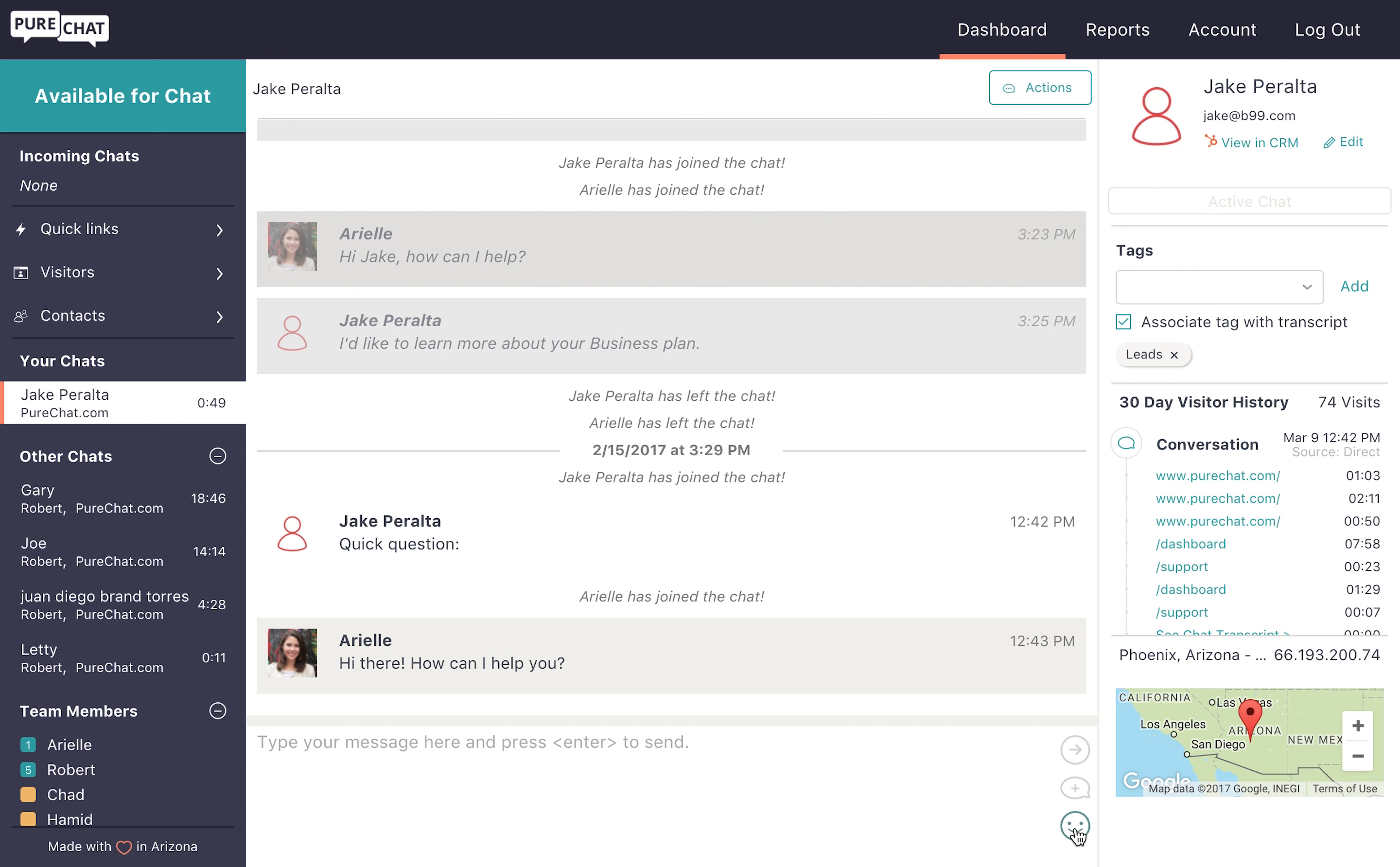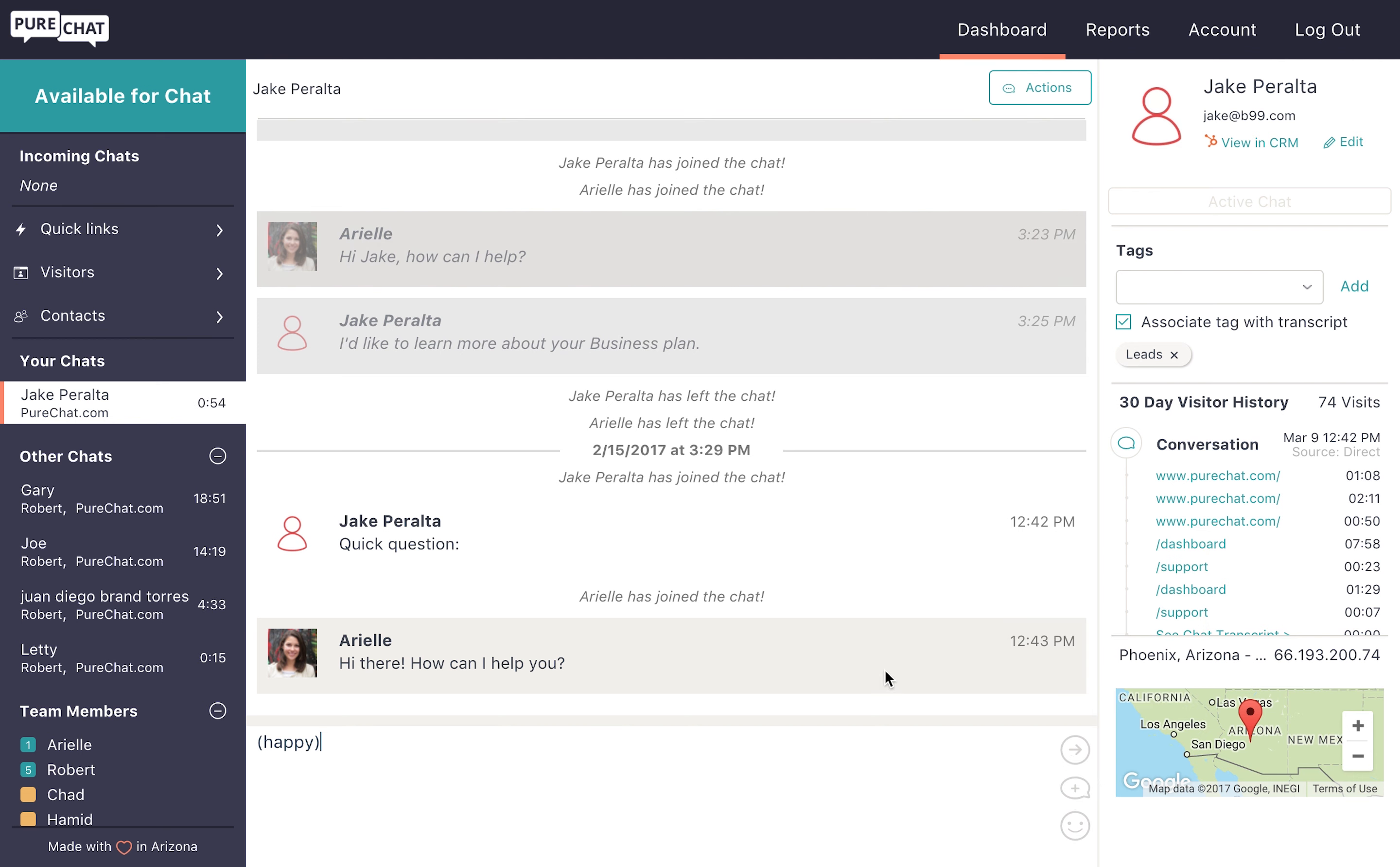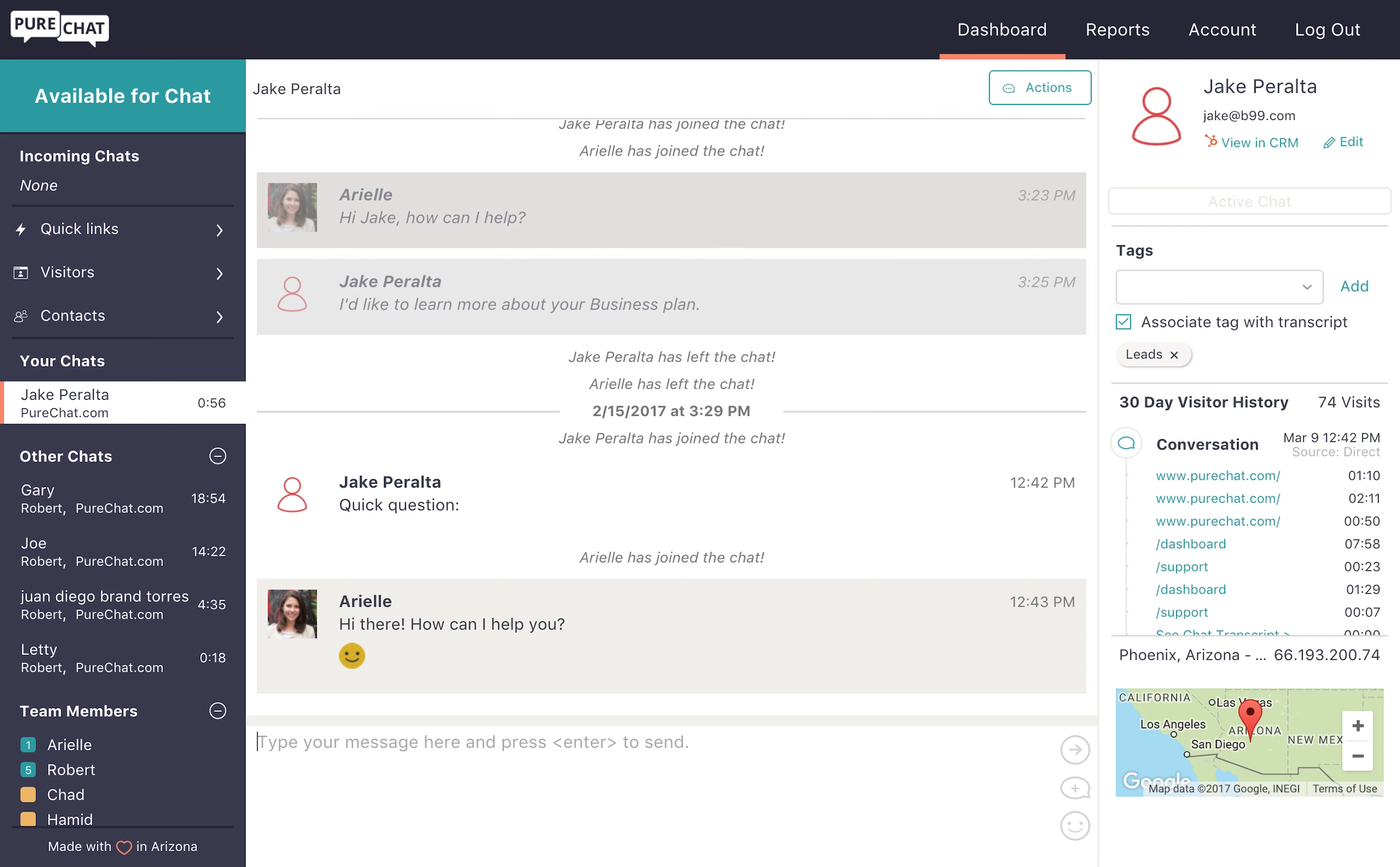As you chat with website visitors, make sure to include the PureChat emoticons in your messages as well for a little more personality.